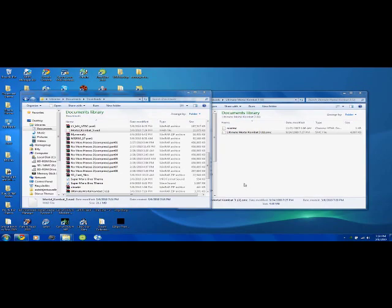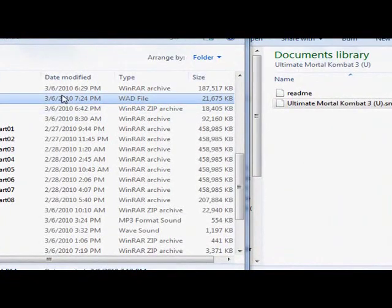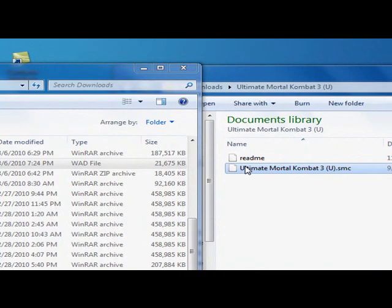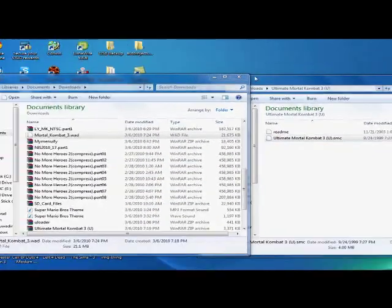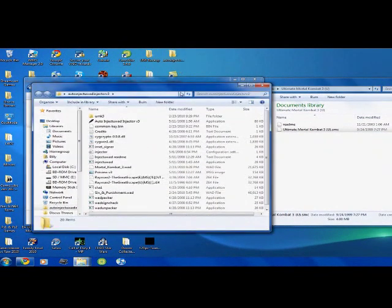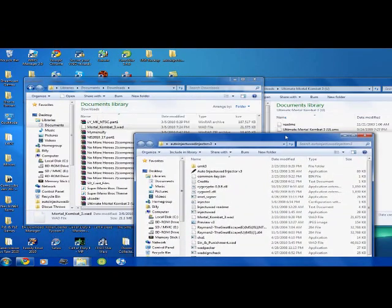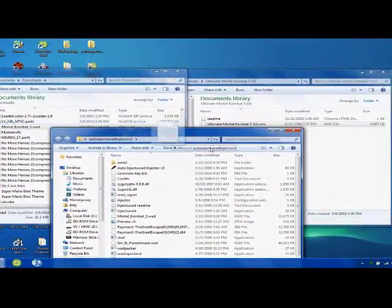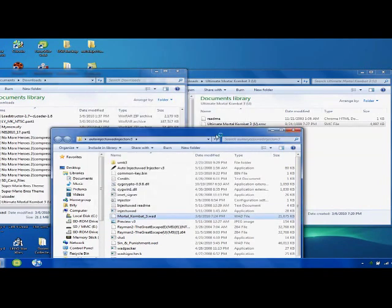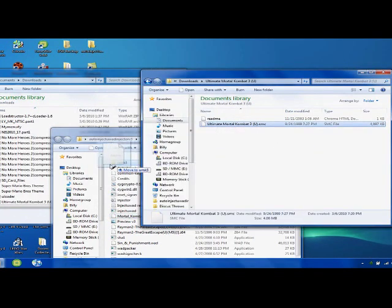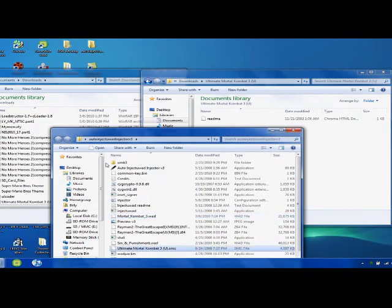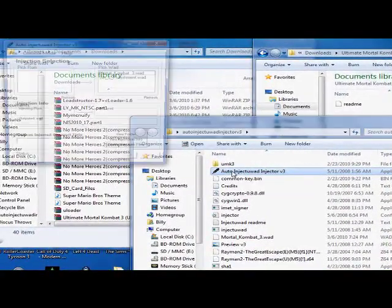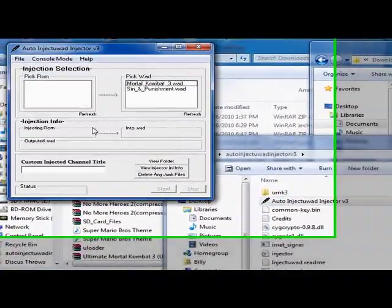Alright, so I've finished downloading the Mortal Kombat 3 base wad and the Ultimate Mortal Kombat 3 SMC file. And what we're going to want to do now is open up Auto Injector. And we're going to take the Mortal Kombat 3 base wad, I'm going to put it in there, and we're going to take the Ultimate Mortal Kombat 3 and we're going to put it in there also.